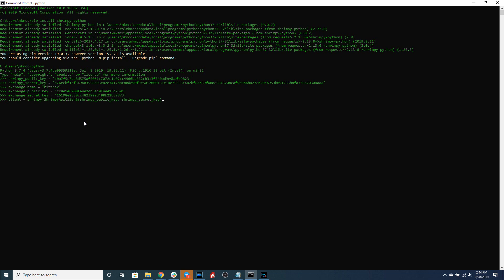This client will help us manage the connection to the Shrimpy APIs. You can see we are inputting the Shrimpy public key and the Shrimpy secret key. The reason we do this is because then the client can manage the signing of the request to the Shrimpy servers.